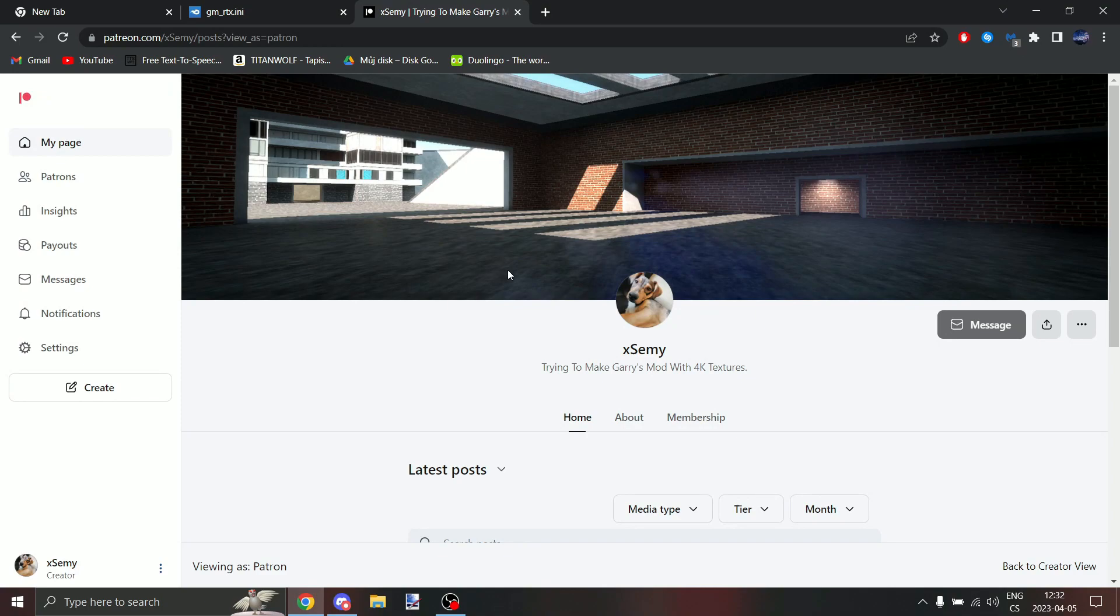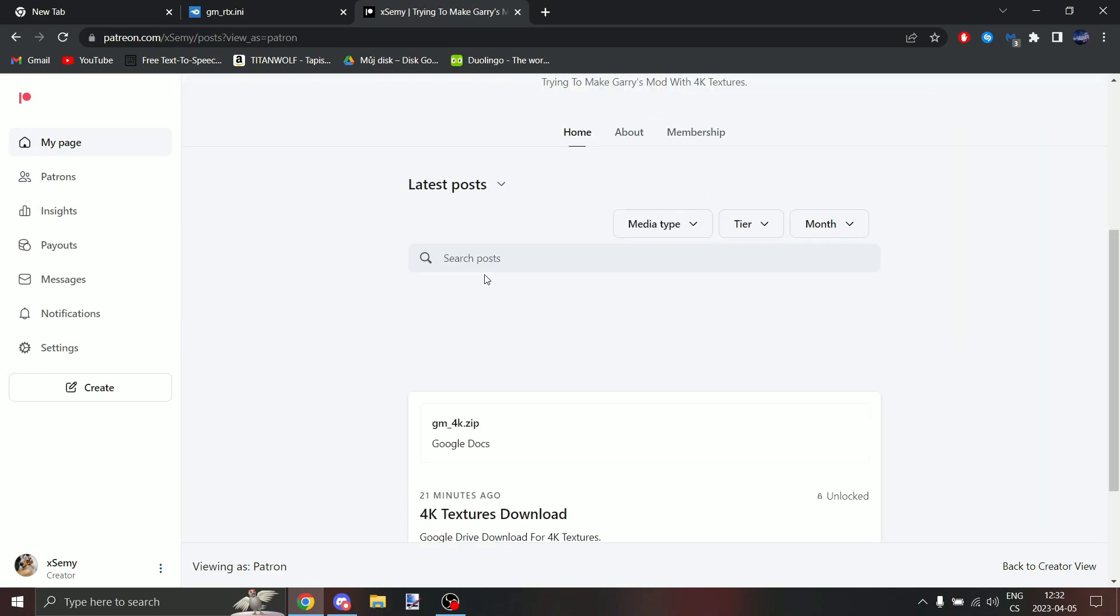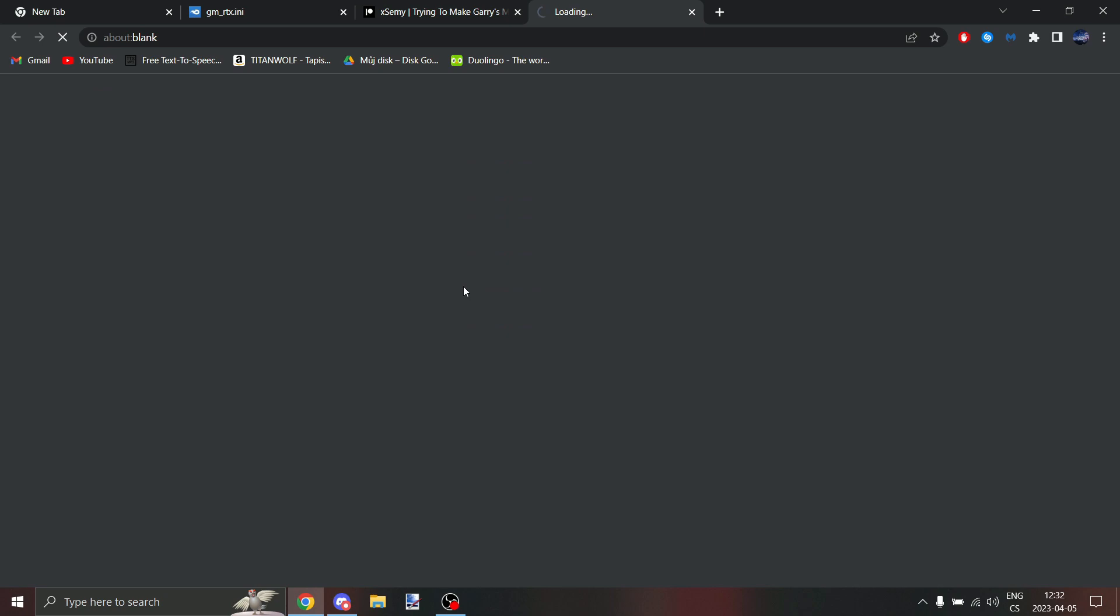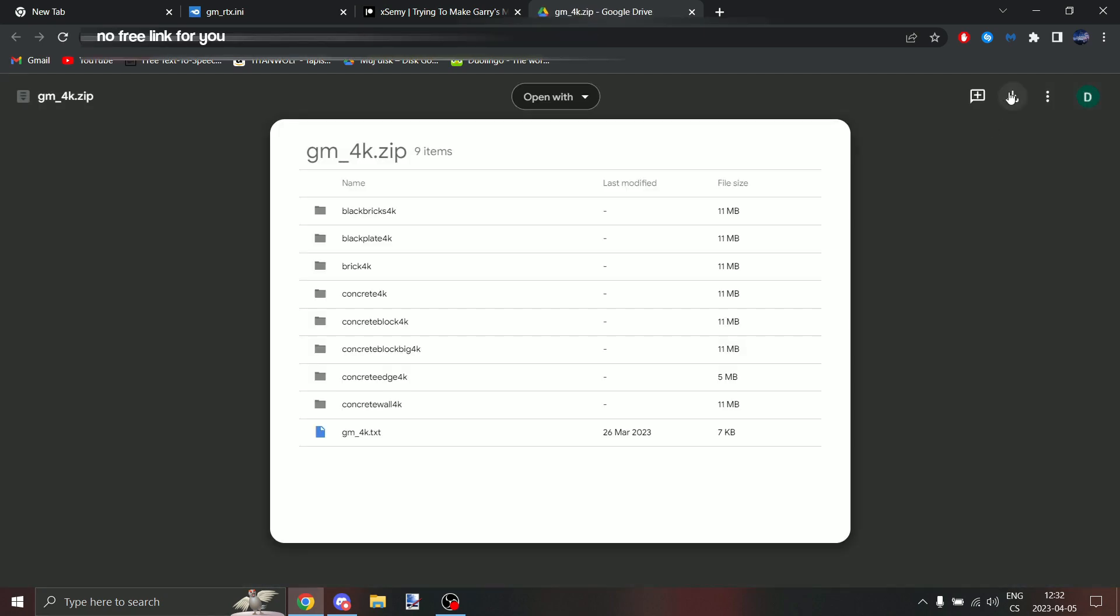If you love me that much that you joined my Patreon, then go to home, scroll down, and here click on gm_4k. Then here click on download.